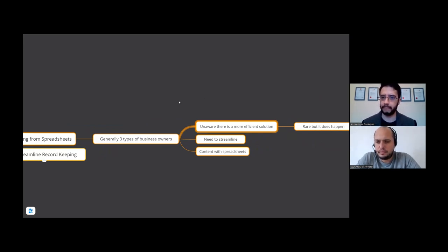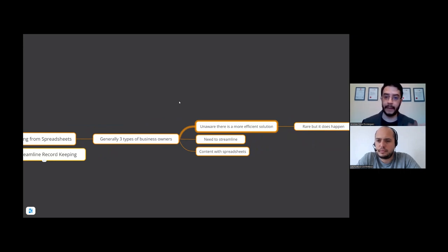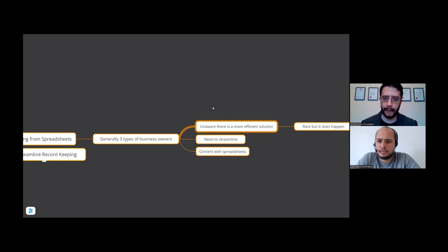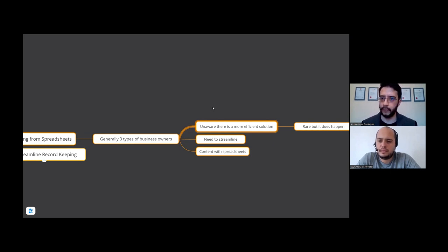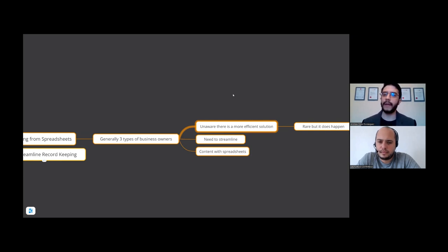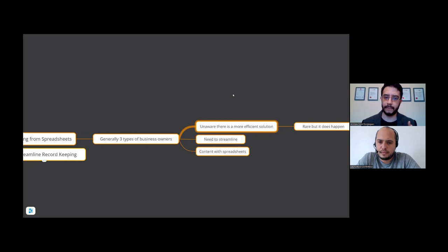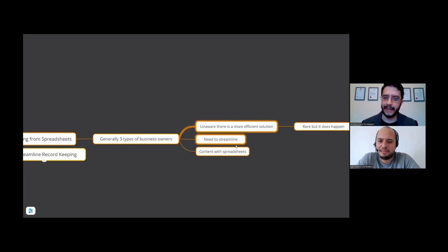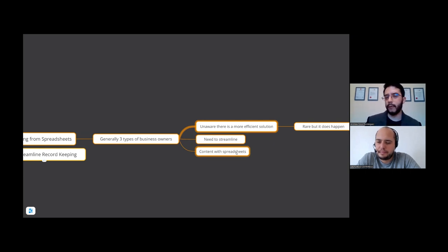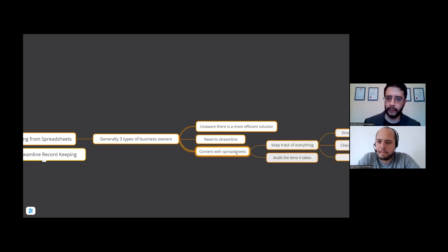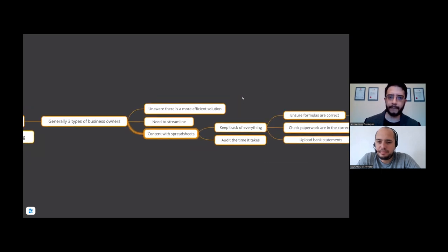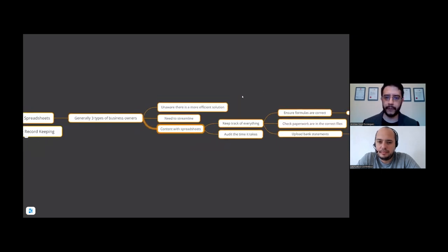The next one is the business owner that realizes they need to streamline their business and they look for solutions and they're a bit more proactive. Then you get the third one which is they're just content with their spreadsheets and they're happy to just continue with that. I want to focus on the third one a little bit more.